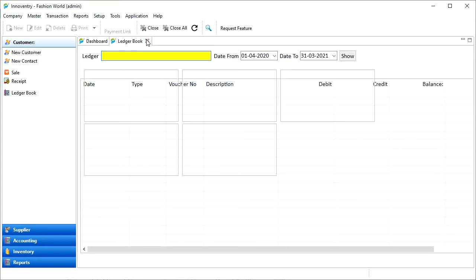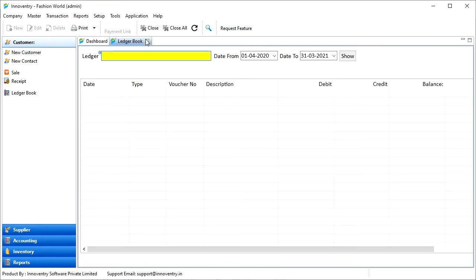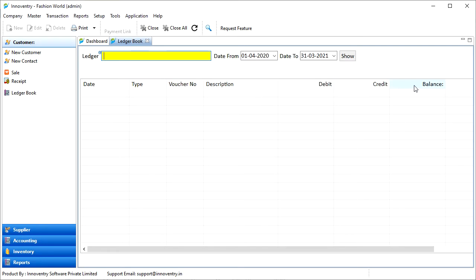We can simply press Ctrl+L on our keyboard and the ledger book tab will open. Here we have the date column, type of transaction, voucher number, description, debit, credit and balance columns.